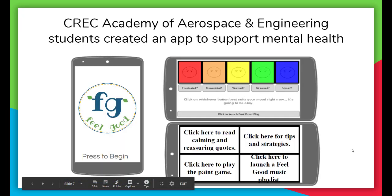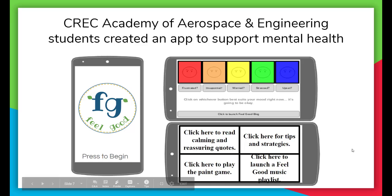Here's another example from high school students at the Krek Academy of Aerospace and Engineering. Students there created an app to support mental health — a feel-good app that had basic quiz questions, mental health support tips and strategies, quotes, a feel-good music playlist, and more.